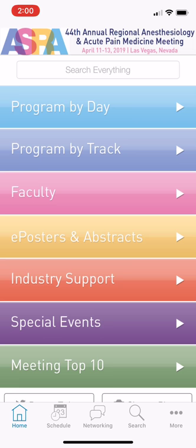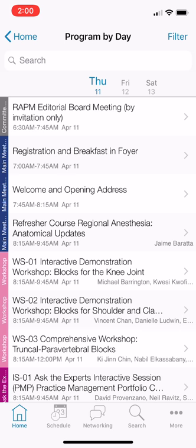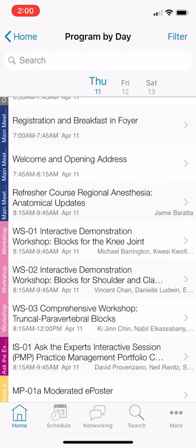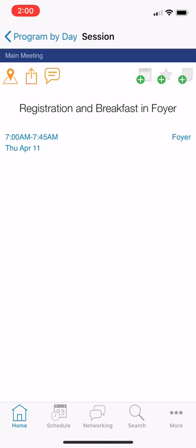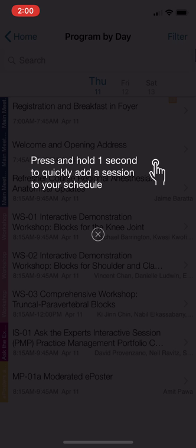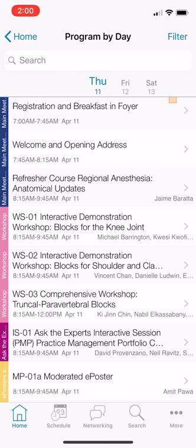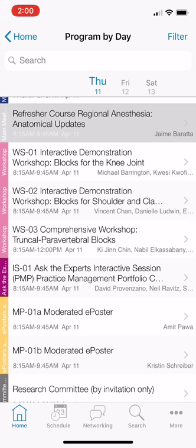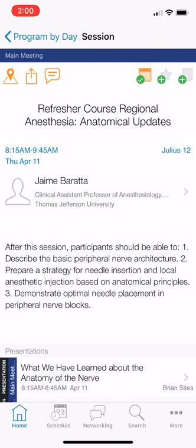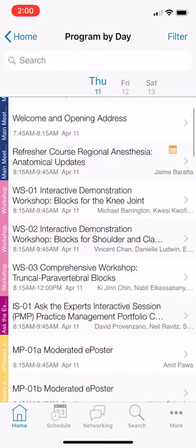If you go to Program by Track or Program by Day, you can find a great list of all the events going on. For example, if I want to make sure I'm at the things I want to go to — first off, registration — I go to registration and I can add this to my calendar by hitting the little plus button next to the calendar icon. I can also go to the refresher course in the morning and add that to my calendar as well.